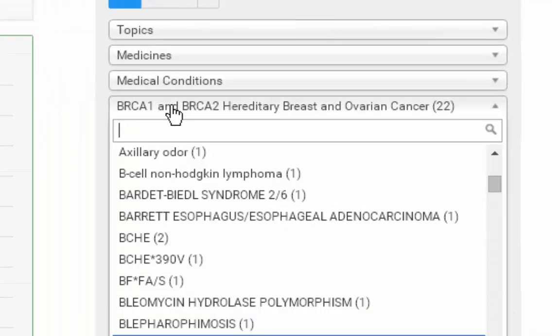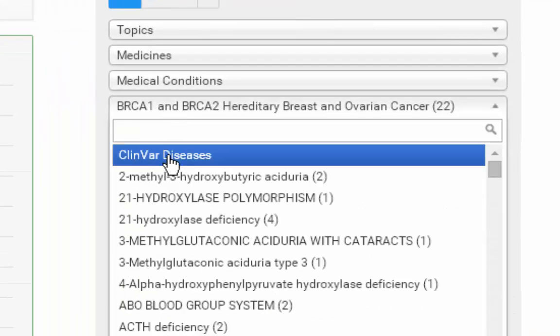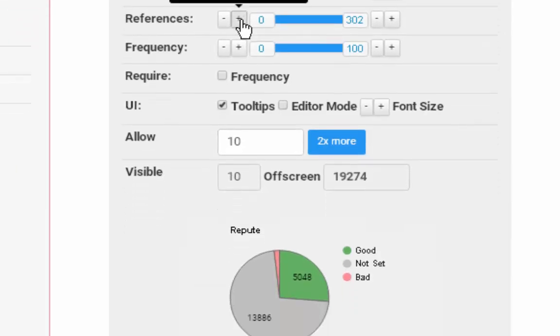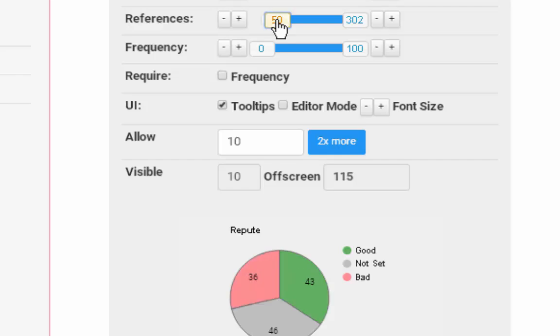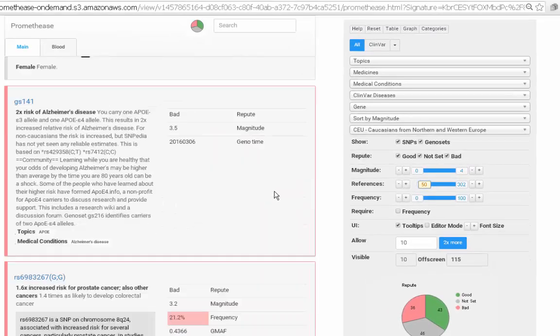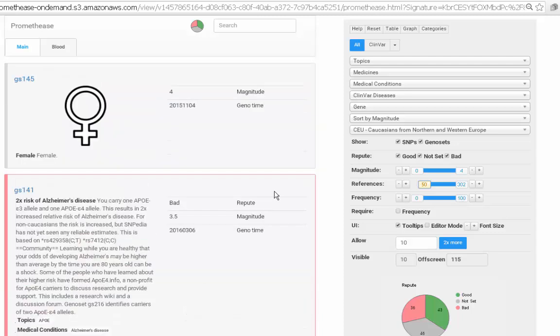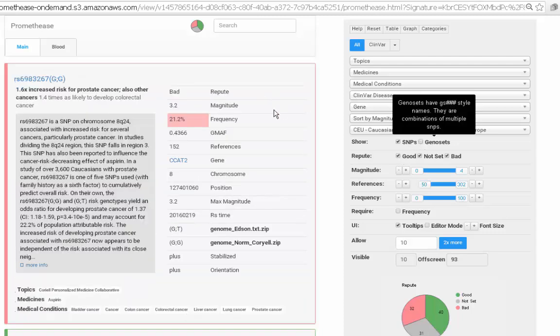Scrolling to the top, we'll reset it back to default. References. I've clicked plus once or twice to increase the count by using the slider and take up to 50 and disabling geno sets. I'm looking at only genotypes where at least 50 PubMed papers are mentioned.